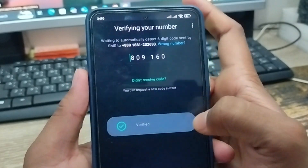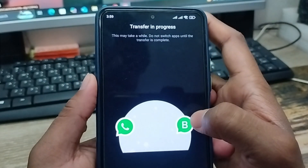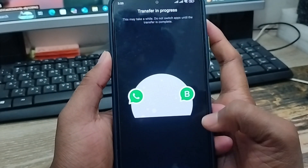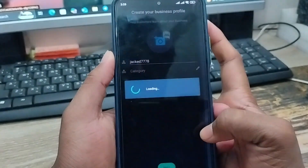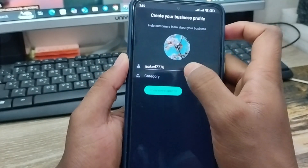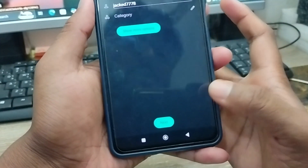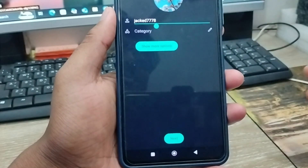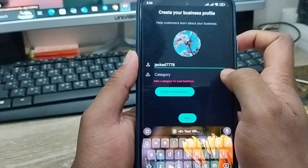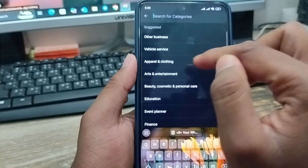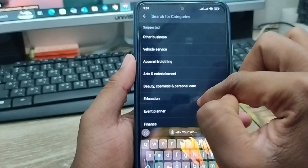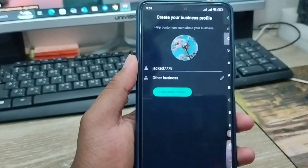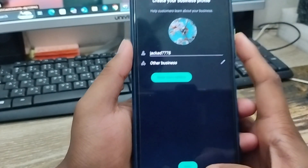As you can see, it's verified now. You're going to choose a name for your business account — you can type and change your name as well. This name is going to be used for your business profile. Tap 'Next' to continue.